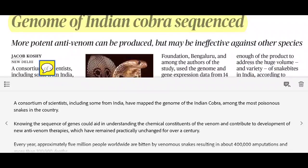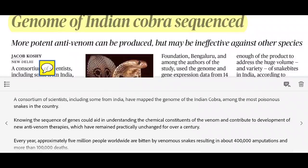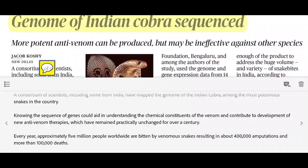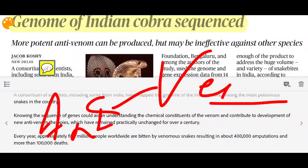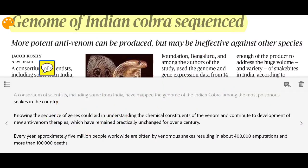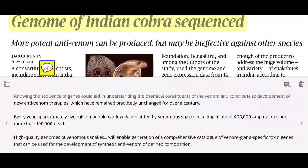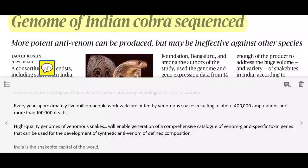Next news: Genome of Indian Cobra has been sequenced. A consortium of scientists including some from India have mapped the genome of the Indian Cobra, one of the most poisonous snakes in the country. Understanding its genome means we can now identify what chemical constituents make up the venom. Once we know the composition of the venom, we can more easily develop an anti-venom synthetically — which was practically very difficult before this genome sequencing.